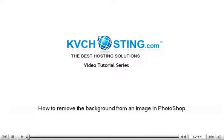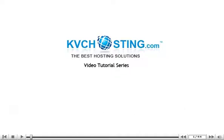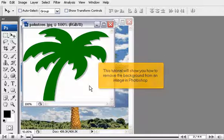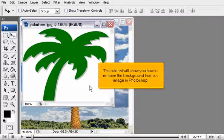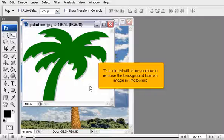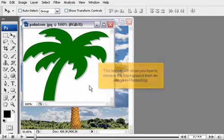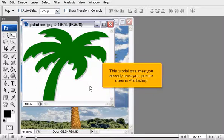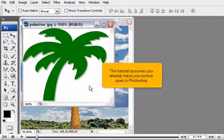How to remove the background from an image in Photoshop. This tutorial will show you how to remove the background from an image in Photoshop. This tutorial assumes you already have your picture open in Photoshop.